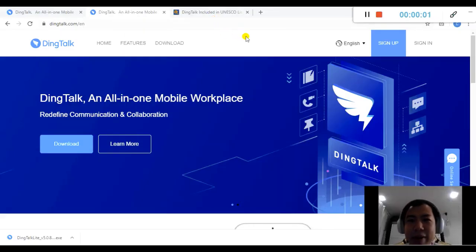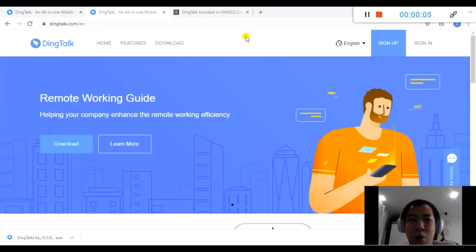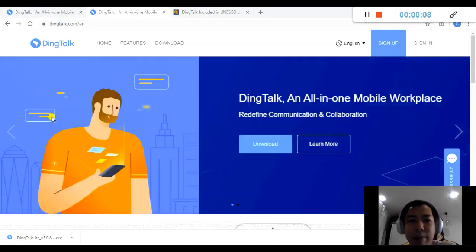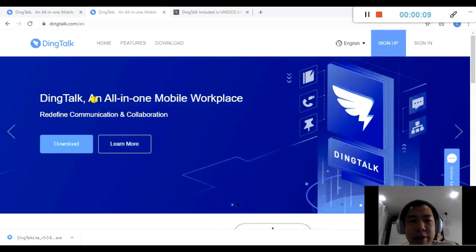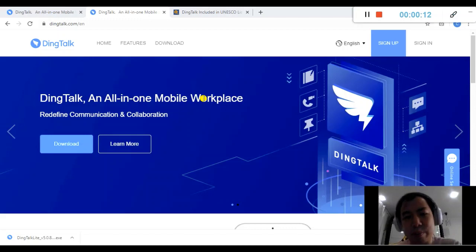Hello everyone, my name is Chris and today I would like to share with you one of the apps called DingTalk. It's by Alibaba, an all-in-one mobile workplace platform.